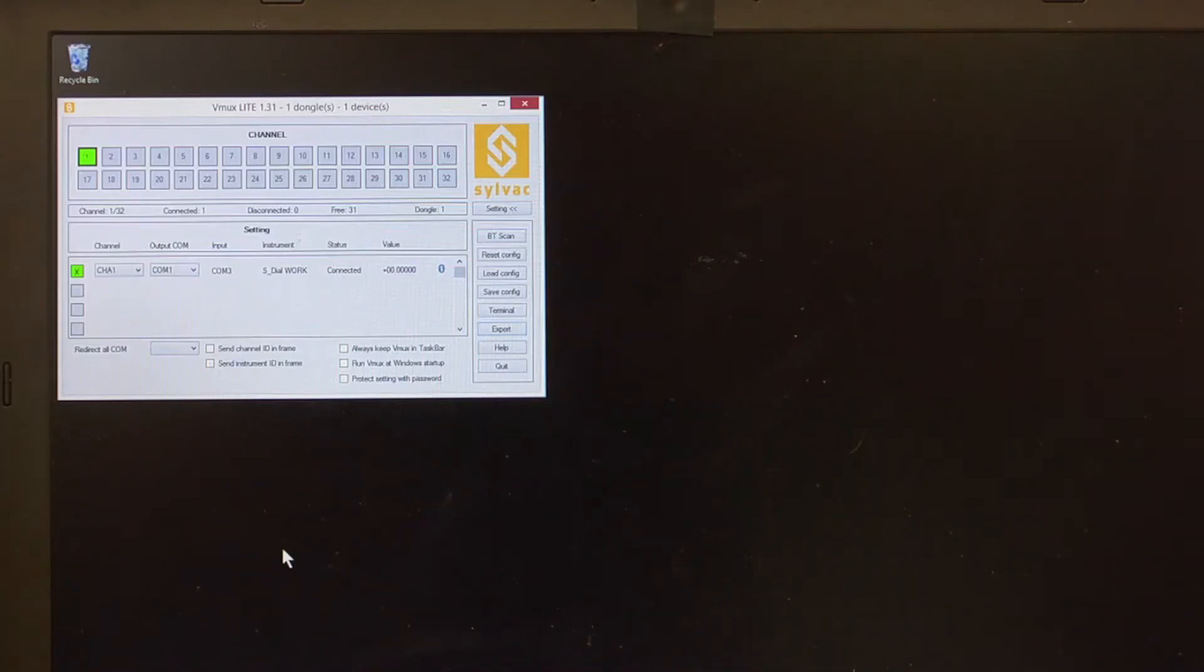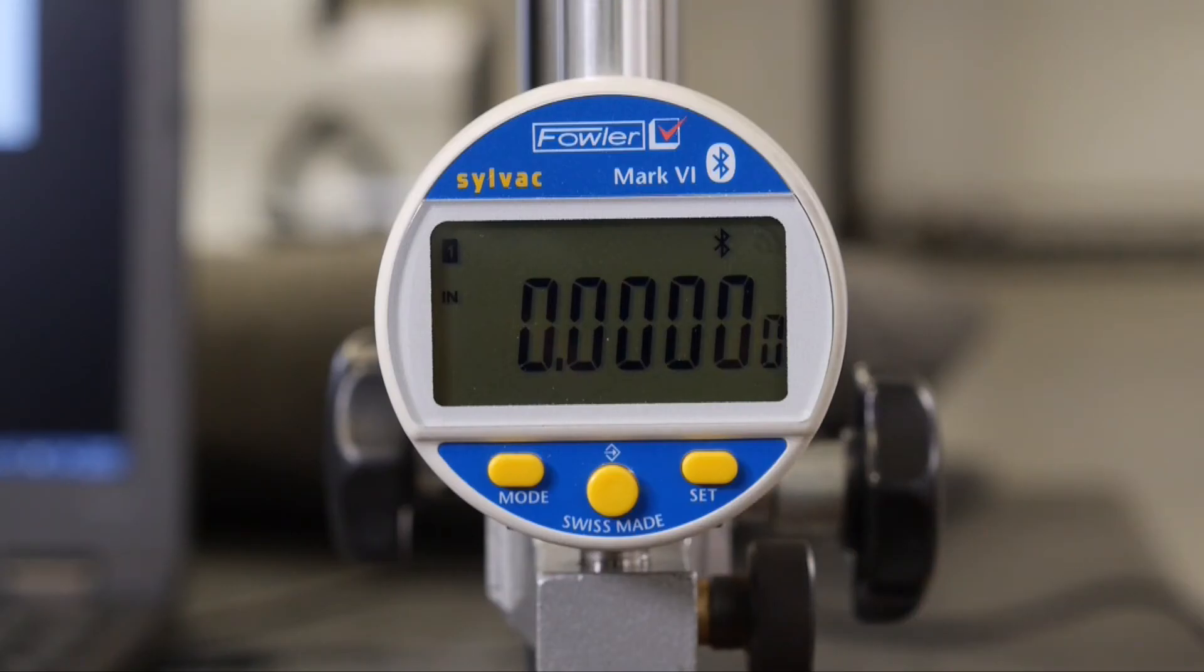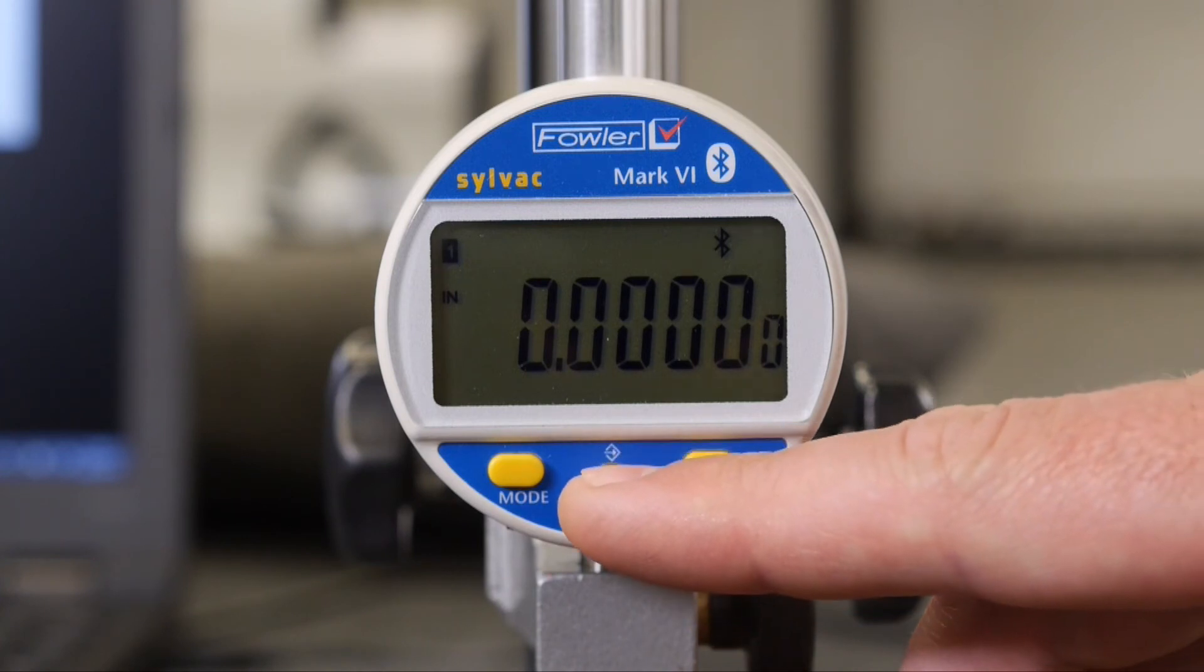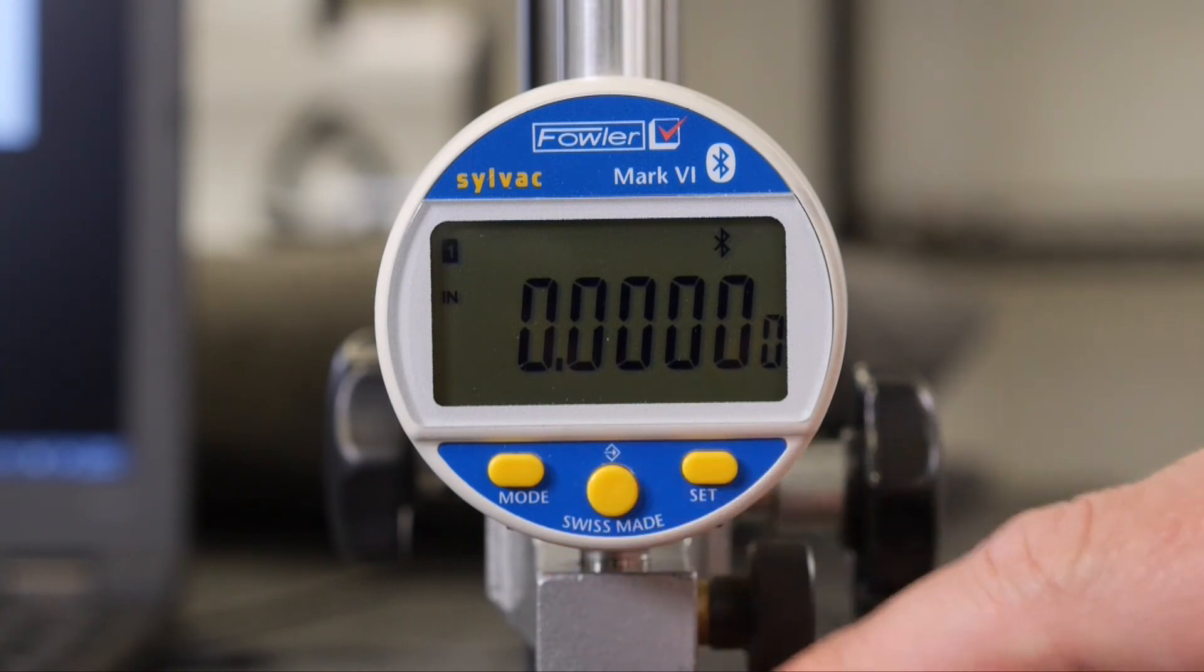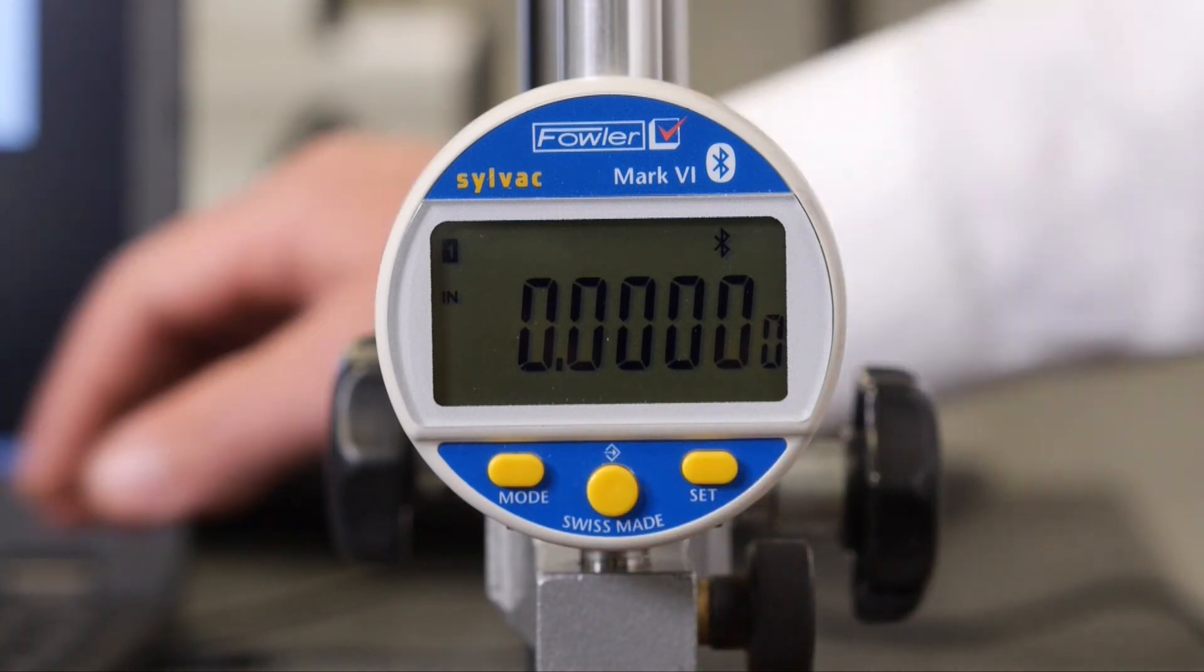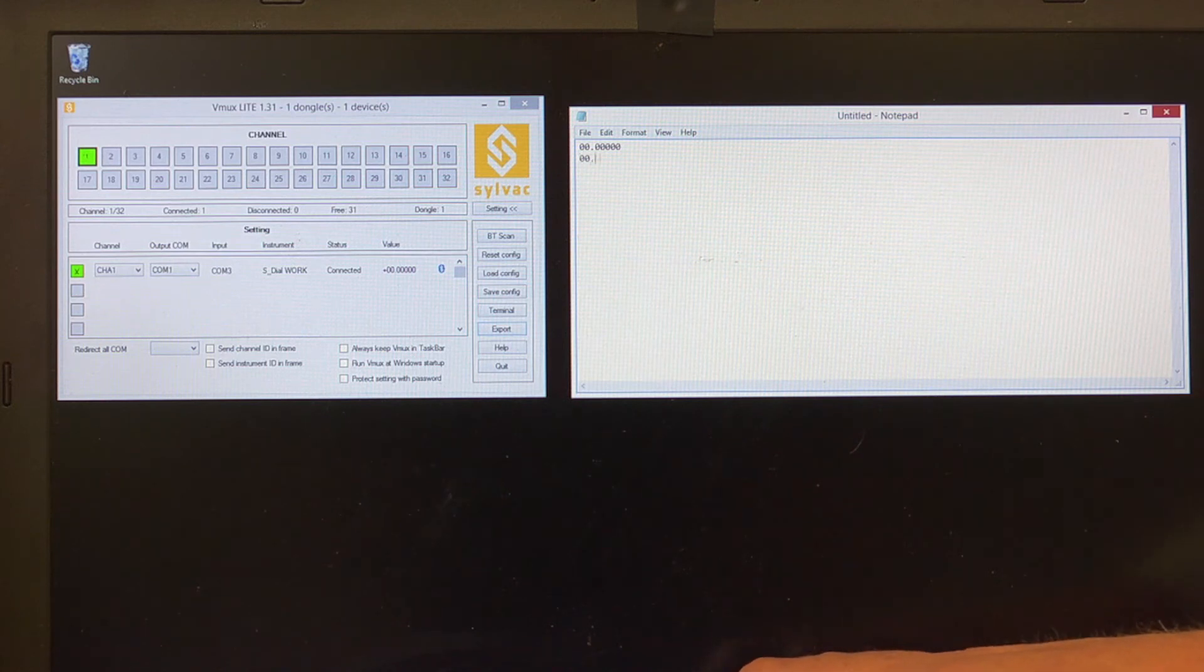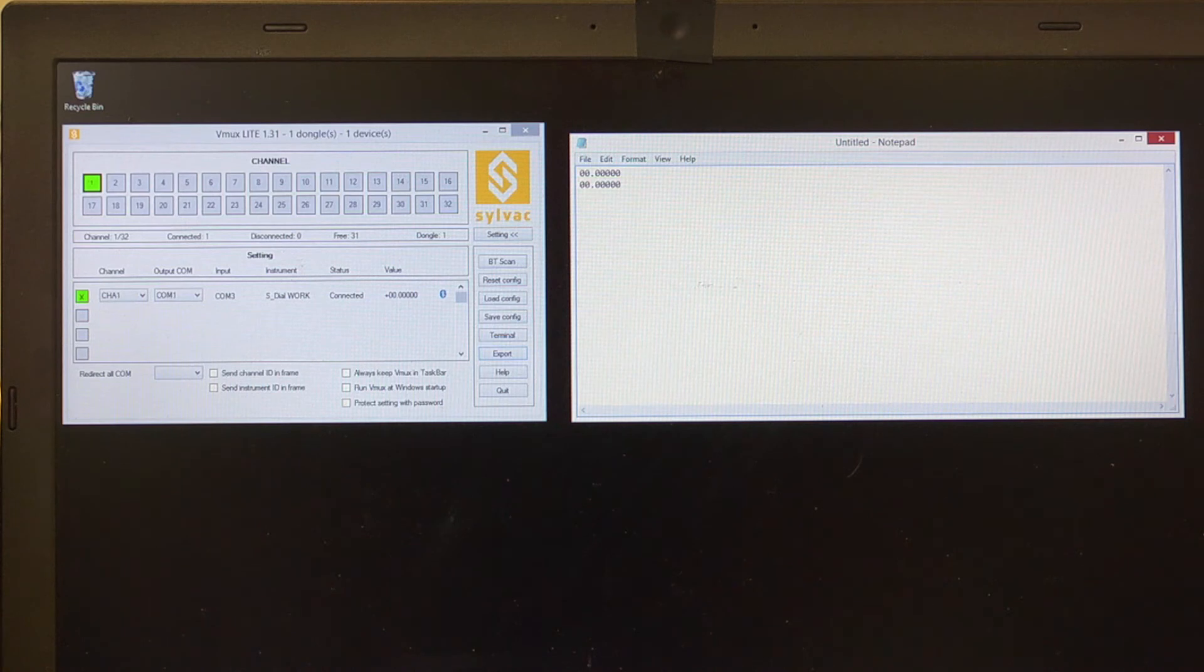Now if we open another Windows application, in this example Notepad, data can be sent from the tool using the center button or the F9 key on the computer. So this is how to configure Bluetooth pairing with Fowler-Silvac Bluetooth-enabled gauges and VMux software.